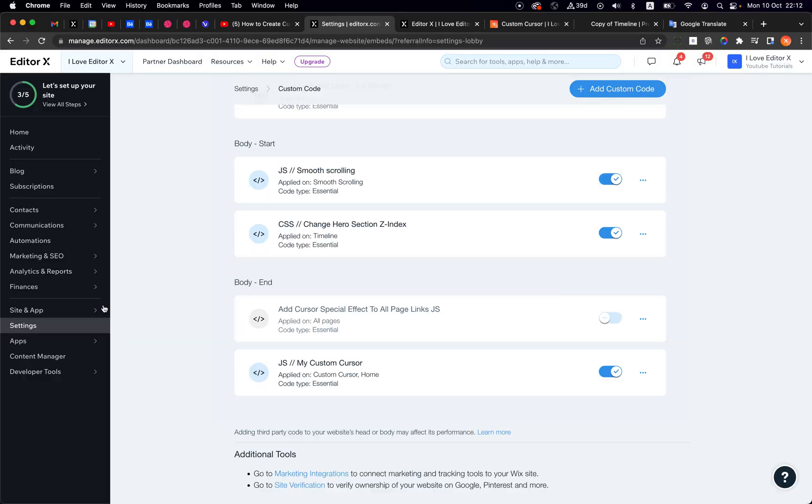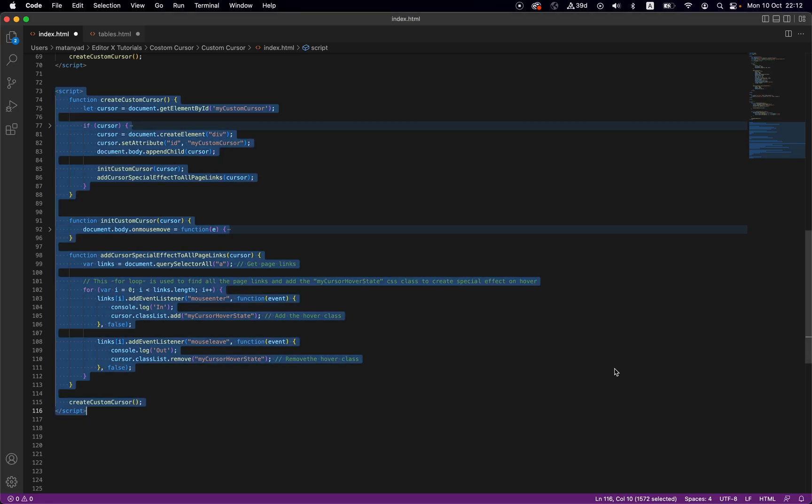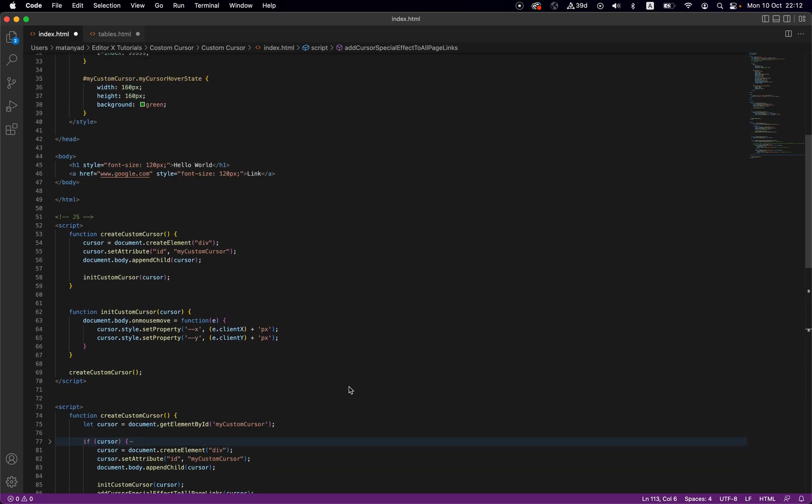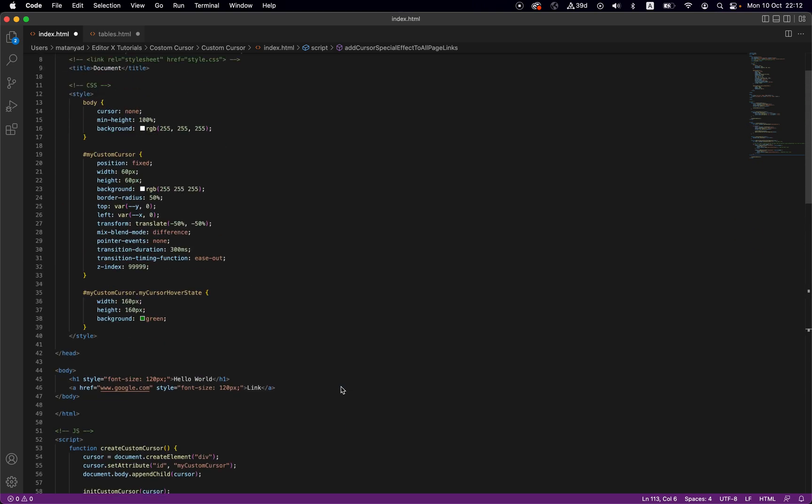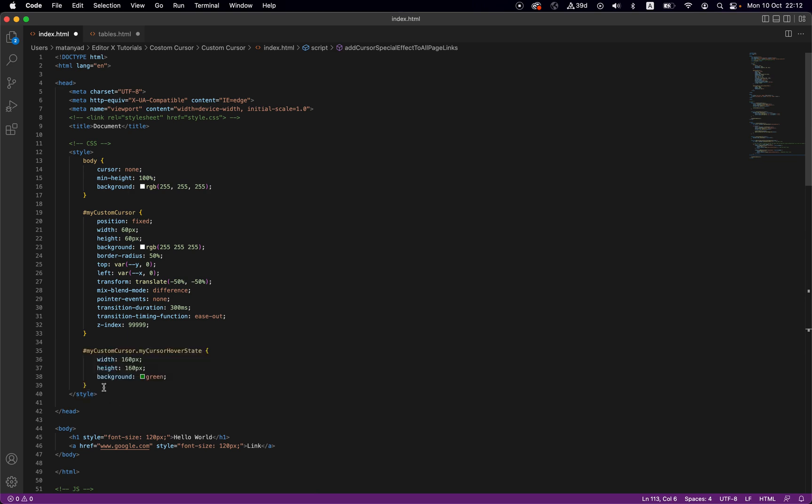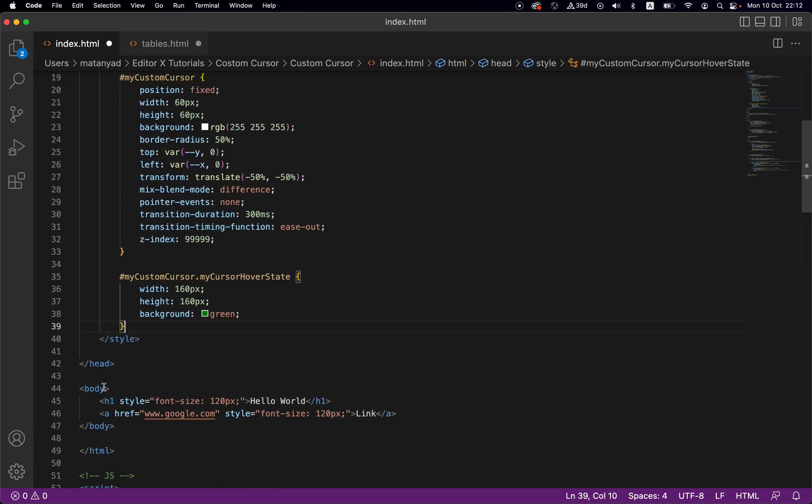From here up to here you need to copy it. Go to your existing one. Actually if you want to be safe, just disable your current one and create a new one, and just paste the code there.